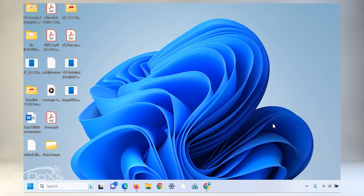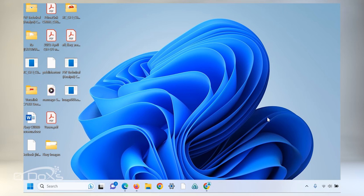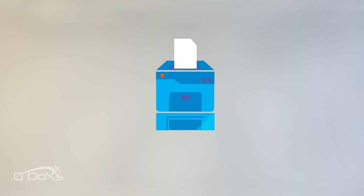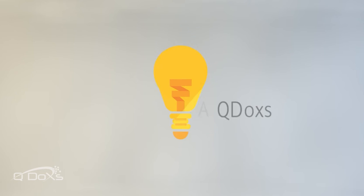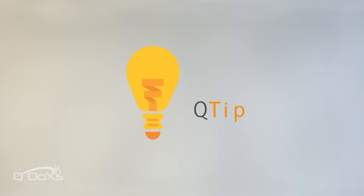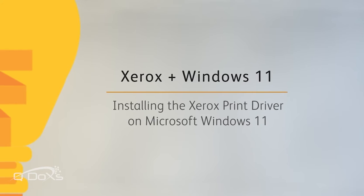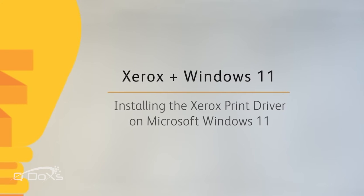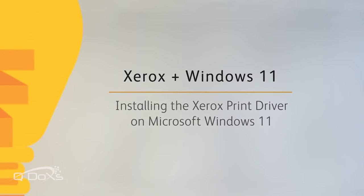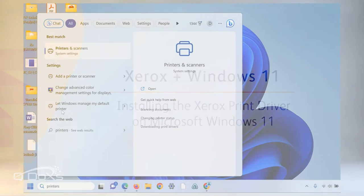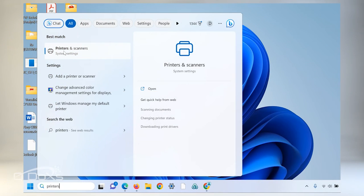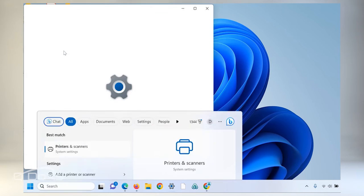In this video we're going to take a look at the best way to install a Xerox print driver on the Windows 11 desktop. Go to your printers menu in Windows system settings.